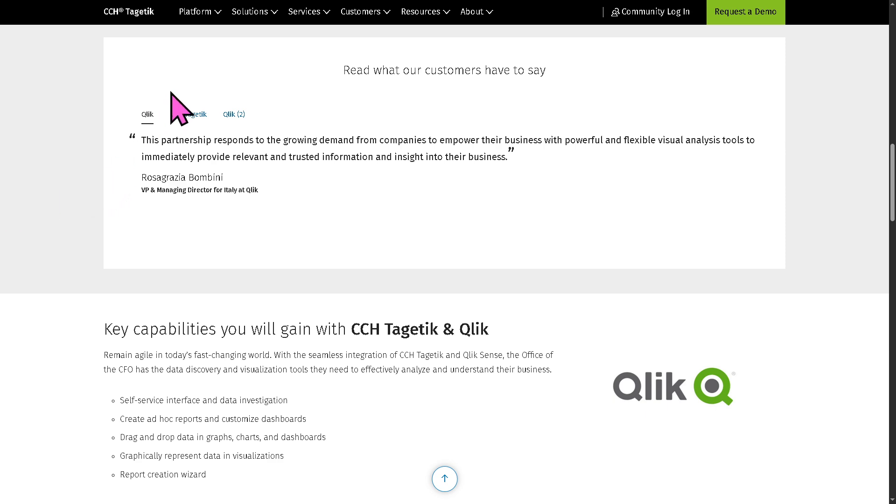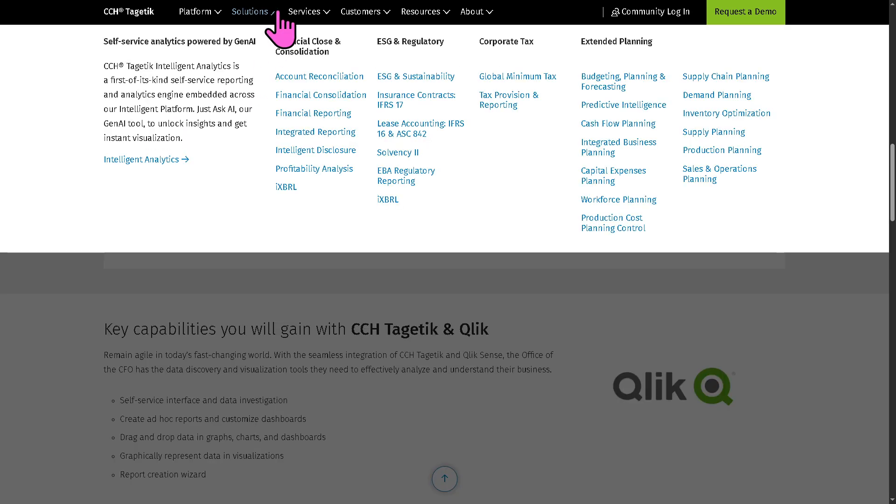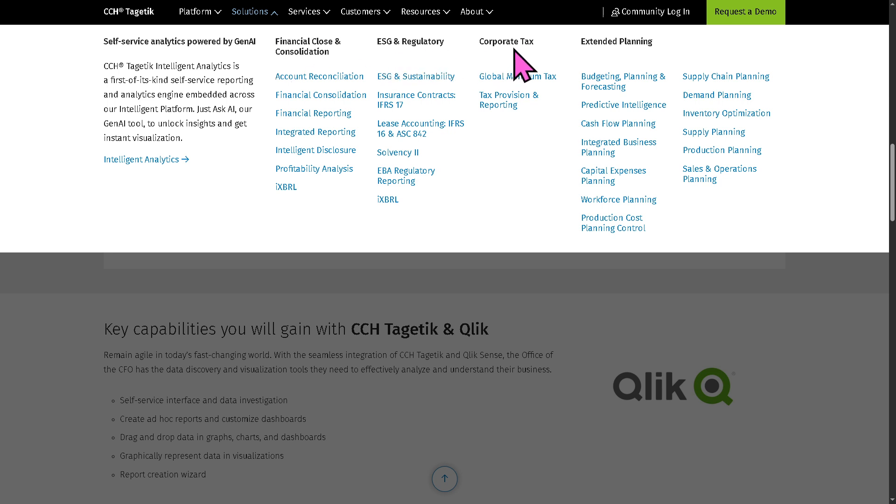Now, these are some of the solutions that CCH Tagetik offers. For financial close and consolidation, ESG and regulatory, corporate tax, and extended planning.